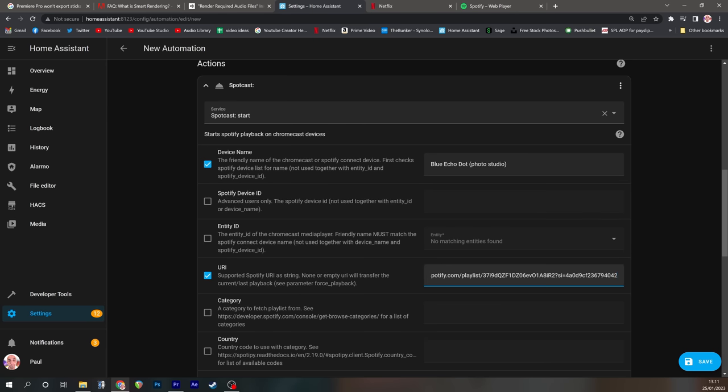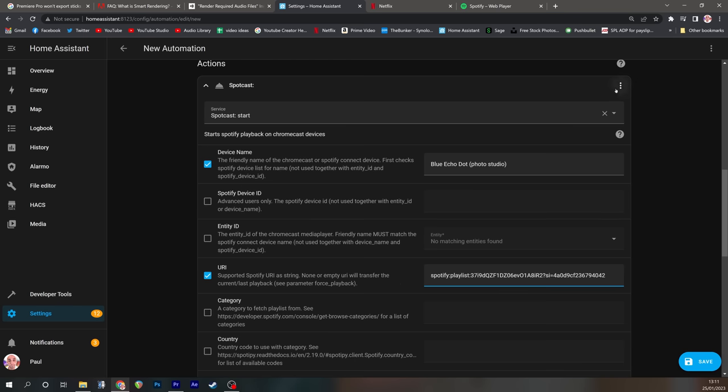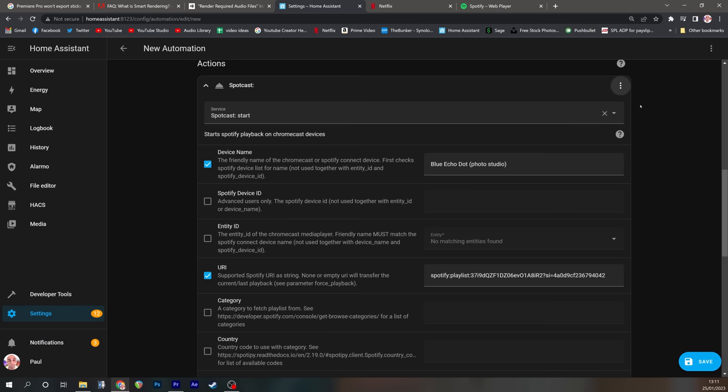If we go back to home assistant and then paste that onto the end all you need is this big string of characters. You don't need all the stuff from the beginning so we're going to delete all of that up to the HTTPS. We now have Spotify playlist and then the complete unique URI. You can now test this by pressing run.